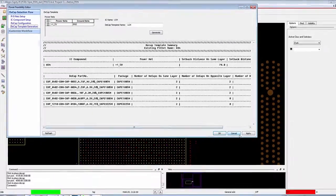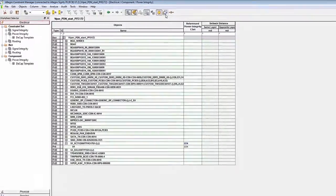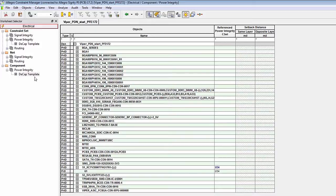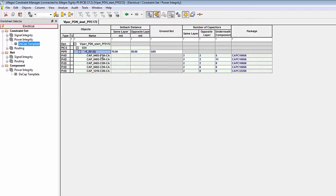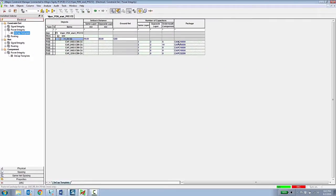which then gets applied to the component inside of the constraint manager. Historically, we've always had constraints for nets. Now we have constraints for components. So now in the electrical workbook, there's a decoupling capacitor template that has this rule assigned to it. And if we look in that rule template, you can see it's assigned to this particular component and it specifies which capacitors and which pack type need to be assigned on the same opposite and underneath the component.